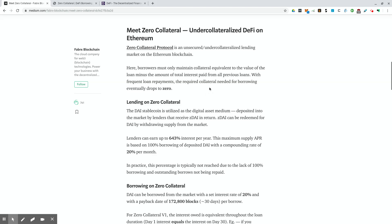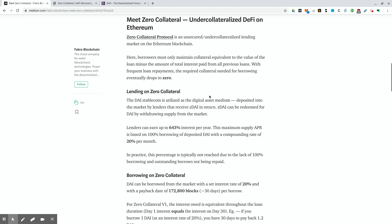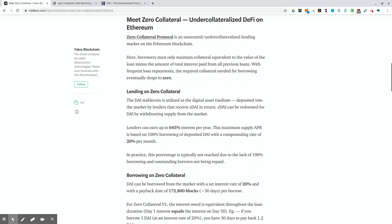So that's where zero collateral protocol comes in. And zero collateral protocol is an unsecured under collateralized lending market on the Ethereum blockchain. Here, borrowers must only maintain collateral equivalent to the value of the loan minus the amount of the total interest paid from all previous loans. With frequent loan repayments, the required collateral needed for borrowing eventually drops to zero. So what that means is that you can only do one loan per wallet address. And your first loan, you have to put the full money up front.